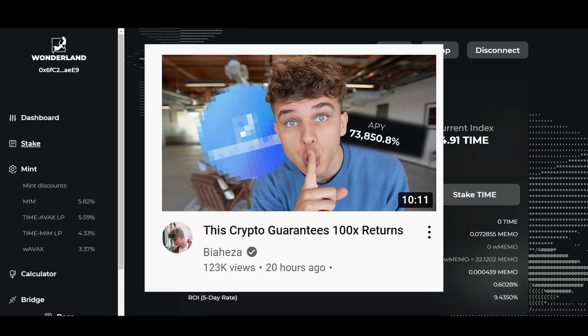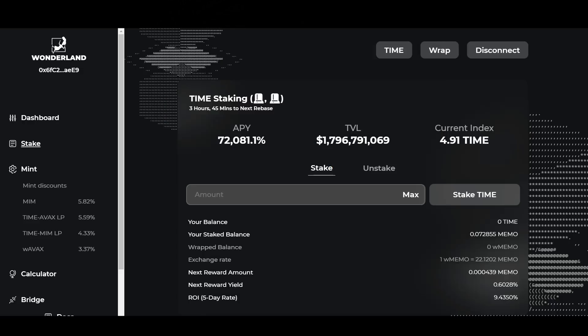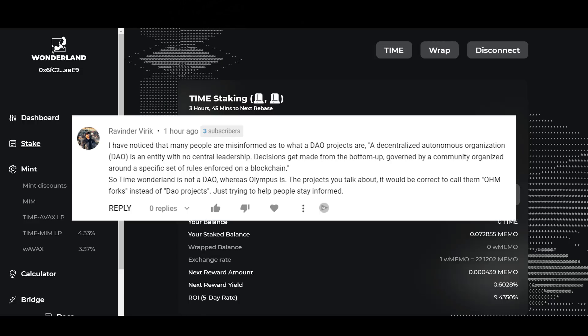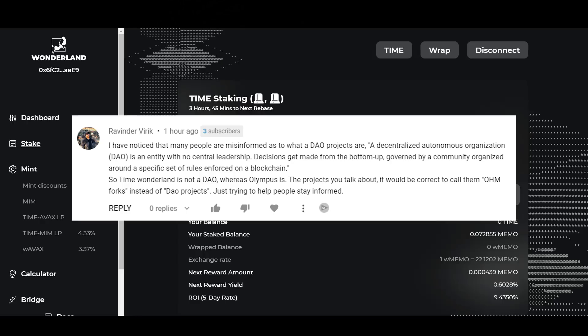Let's go to the first comment here. I have noticed that many people are misinformed as to what a DAO project is. A decentralized autonomous organization DAO is an entity with no central leadership. Decisions get made from the bottom up, governed by community, organized around a specific set of rules enforced on a blockchain. So Time Wonderland is not a DAO whereas Olympus is. The projects you talk about it would be correct to call them OHM forks instead of DAO projects.